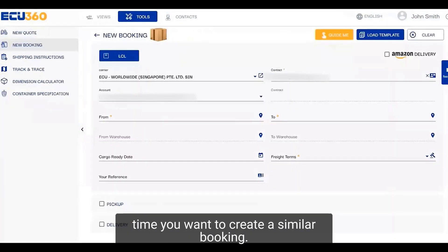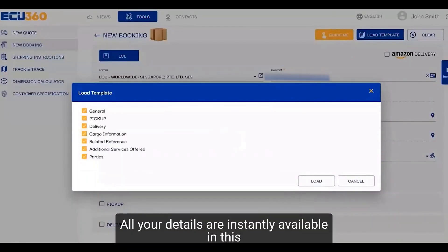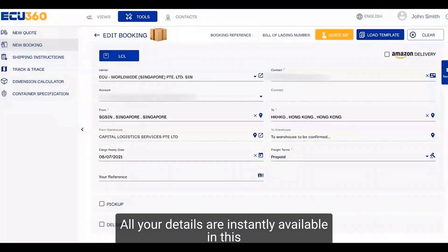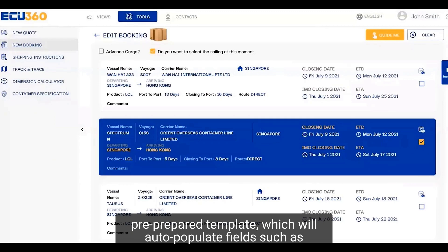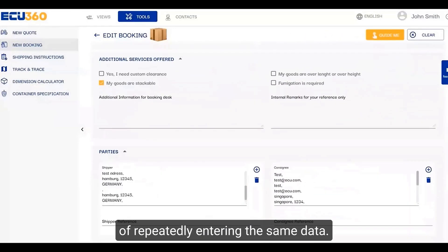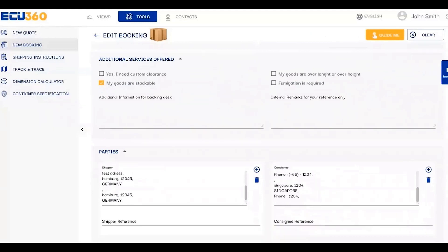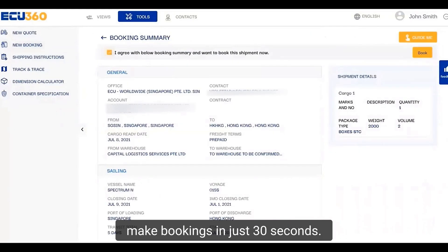The next time you want to create a similar booking, all your details are instantly available in this pre-prepared template, which will auto-populate fields such as shipper and consignee data, reducing the mundane task of repeatedly entering the same data. Our smart template feature enables you to make bookings in just 30 seconds.